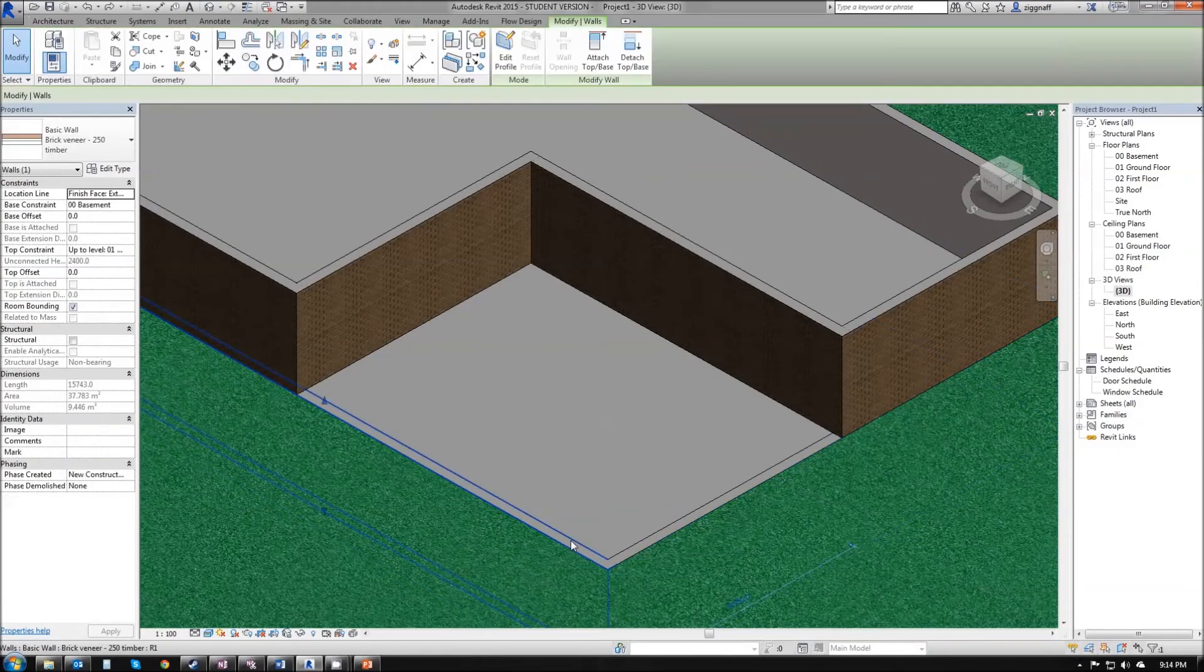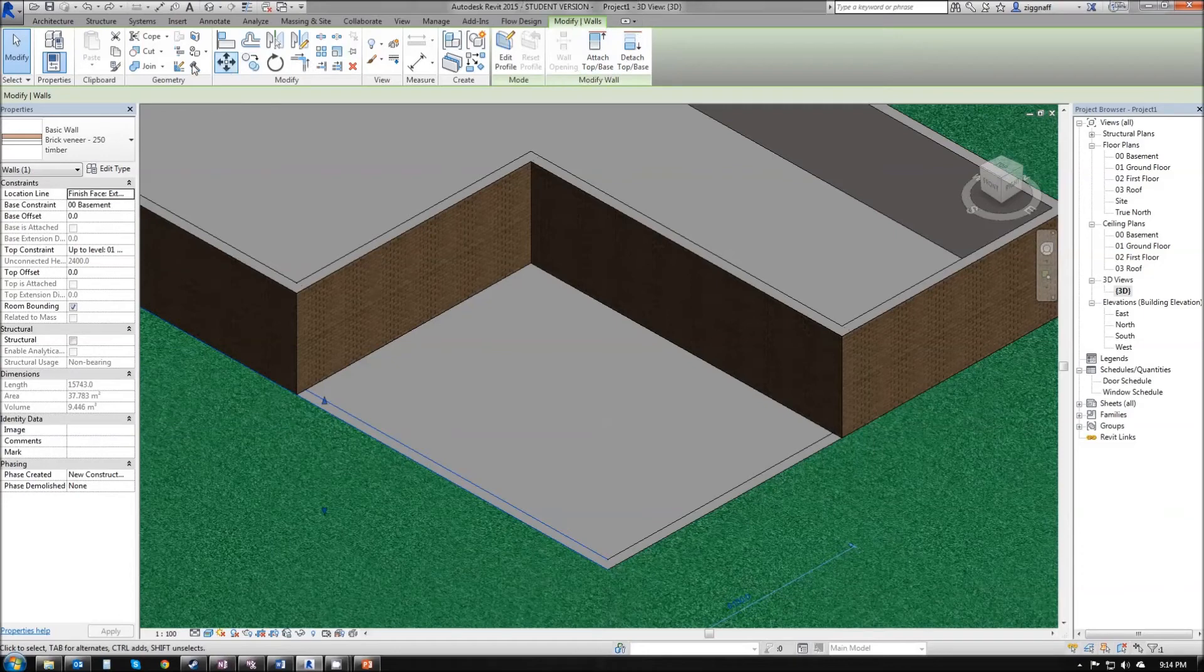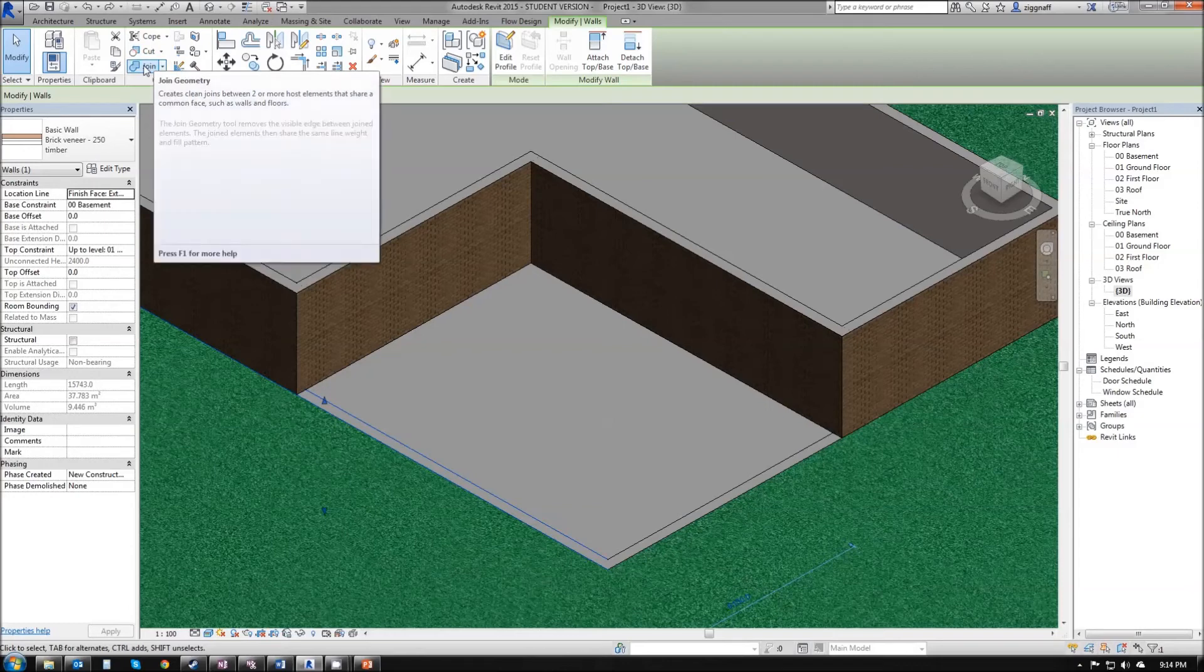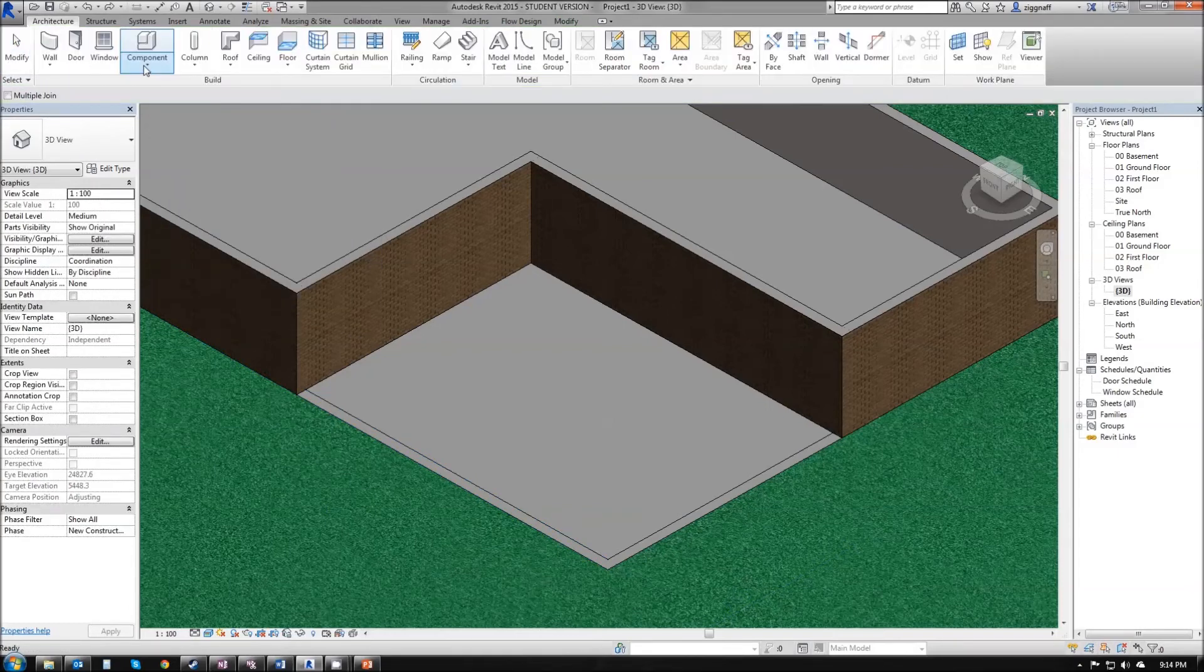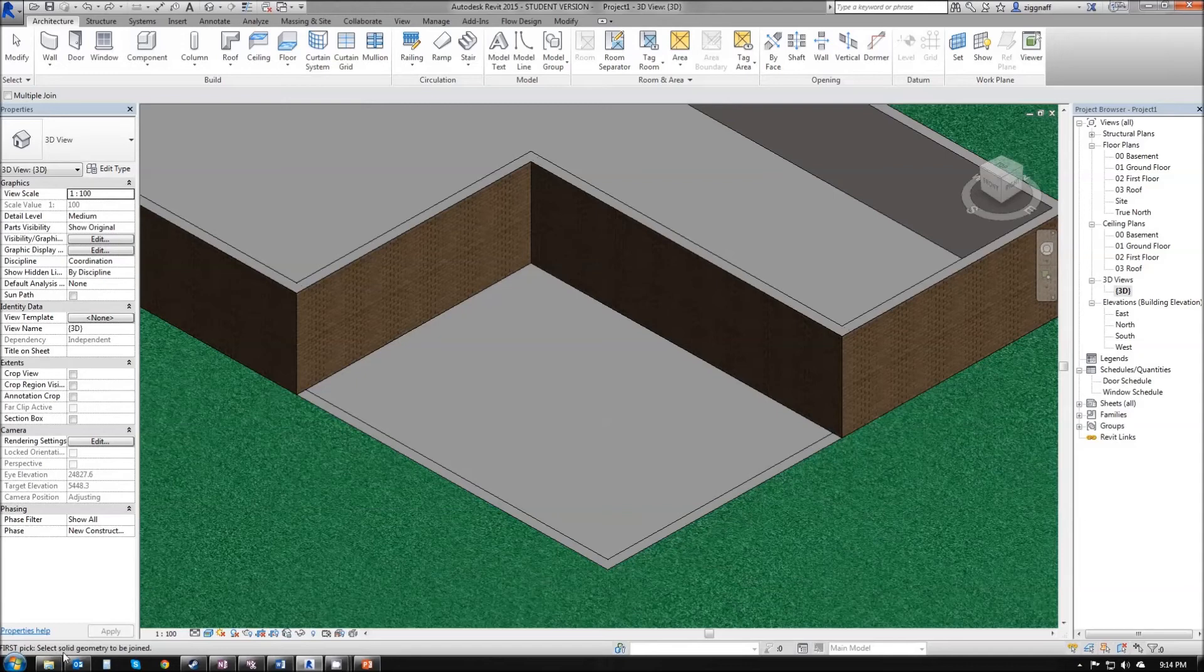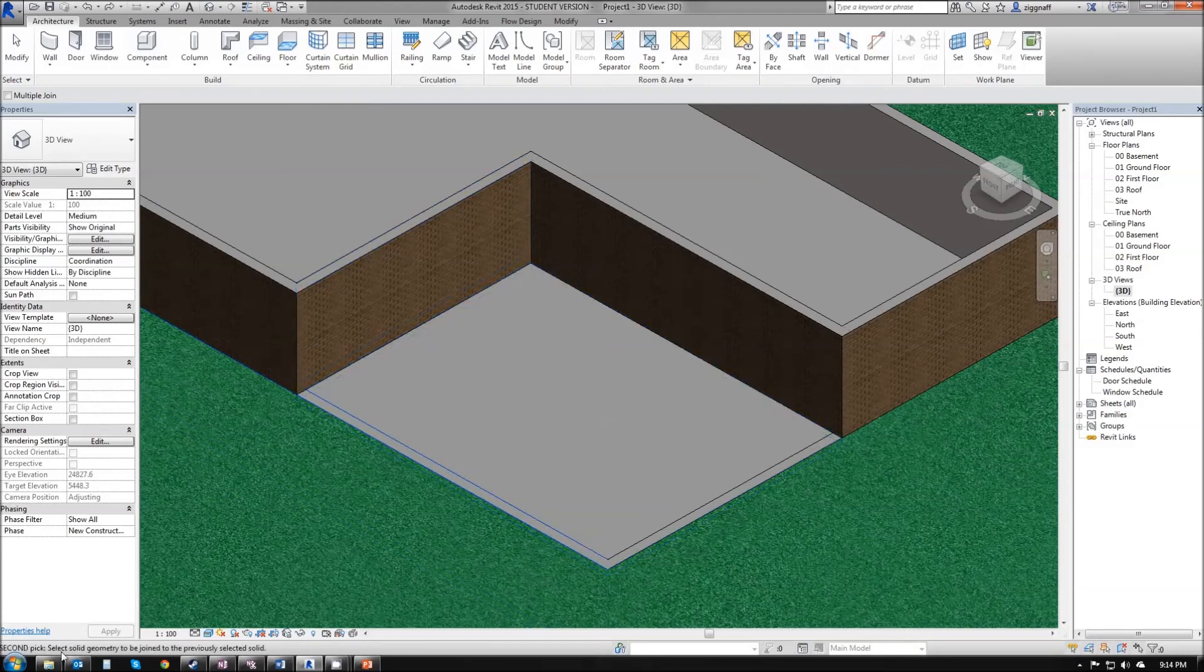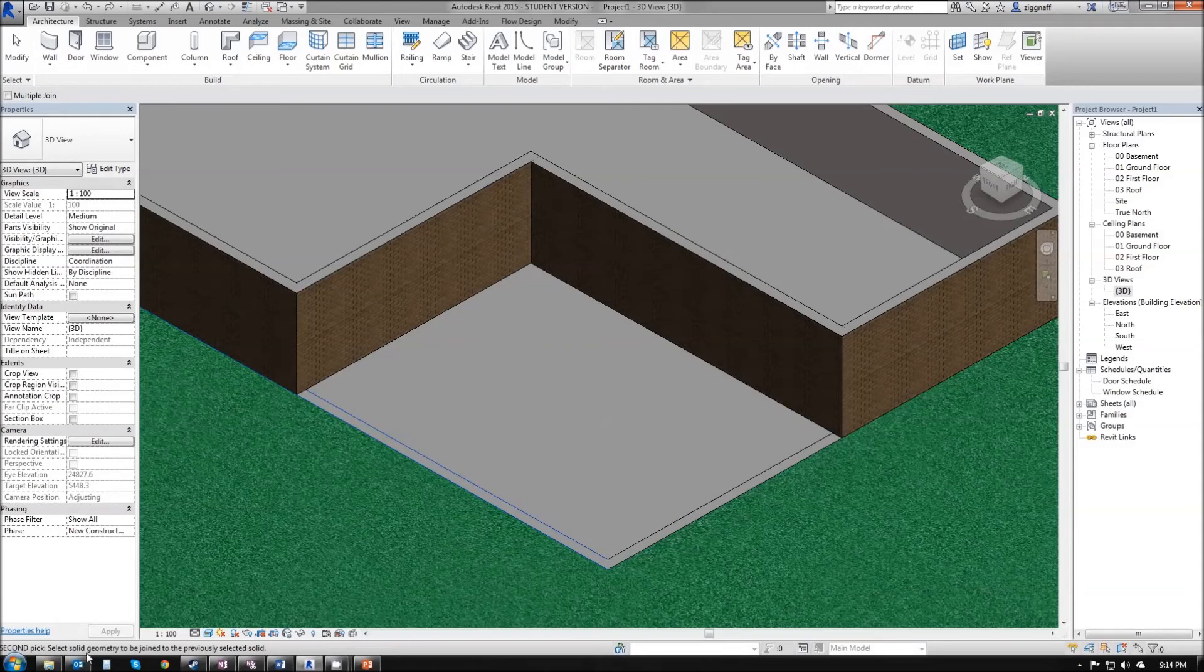In that panel, I also have some geometry options. In this case, I want to join my geometry. If I click that, I'm looking down at my bottom left, and it's telling me to select solid geometry to be joined. I want to select my wall. And then if I read again, it says select solid geometry to be joined with the previously selected solid.